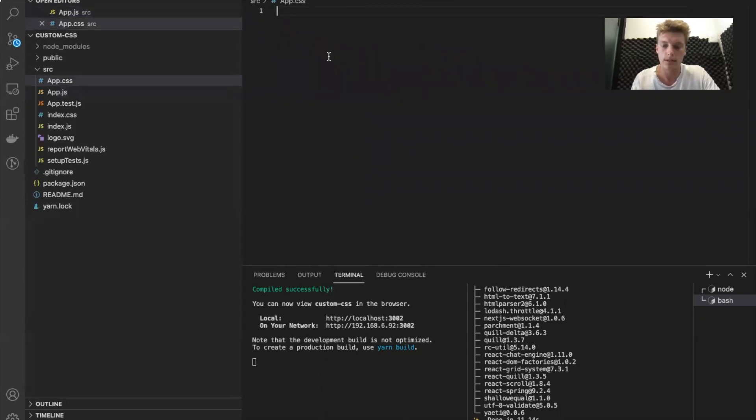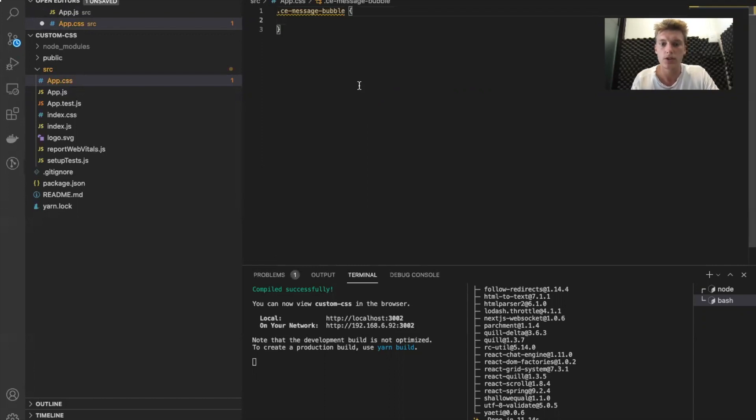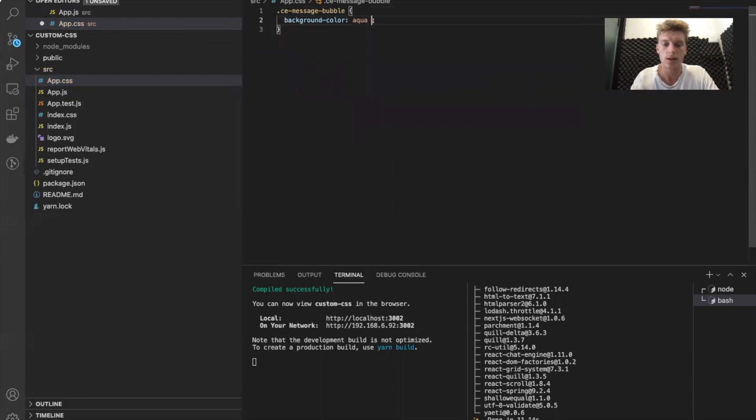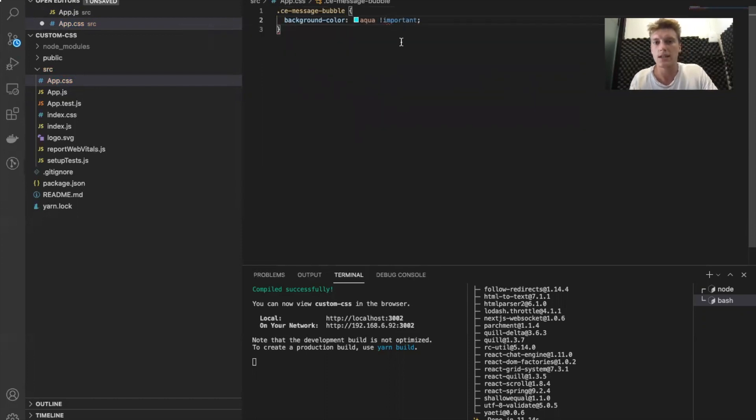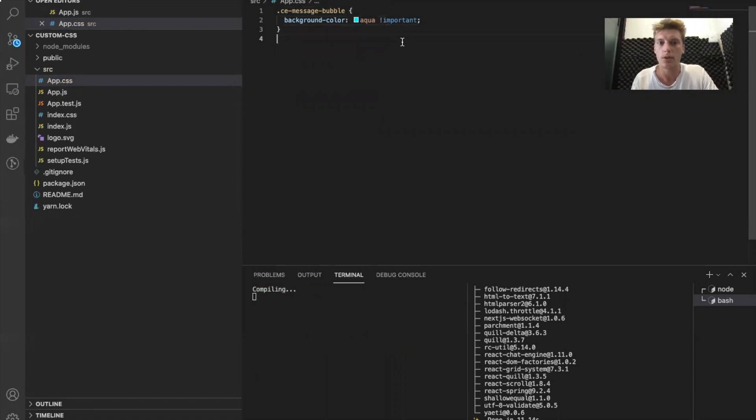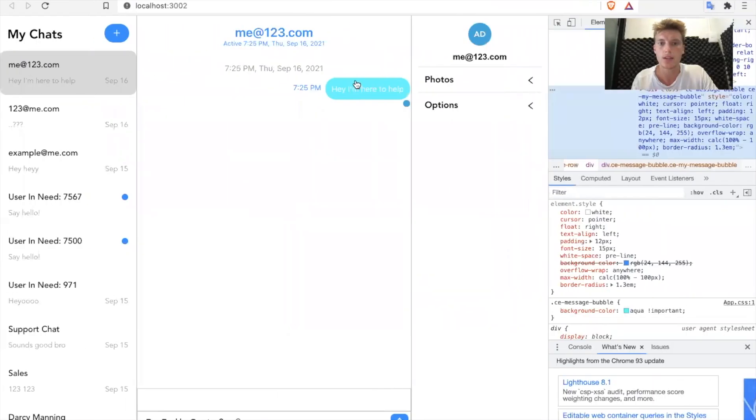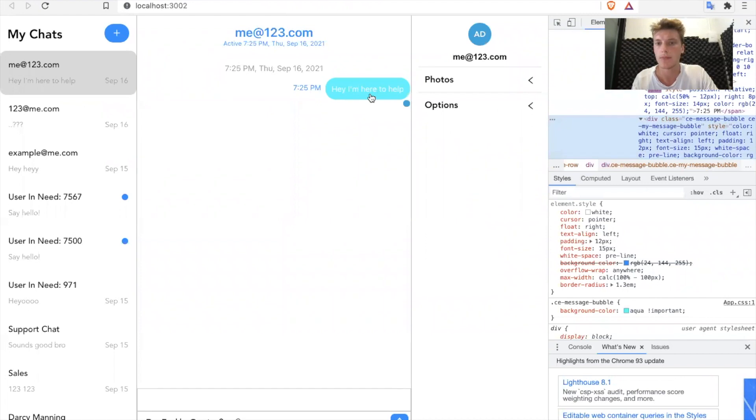Now, let's customize the message bubble class name. So if we do that, can we just do, let's say, background color, and we change it to, I don't know, aqua, because why not? Add an important tag to make sure it makes its way all the way to the top. And when you click save, you should see that change applied here, right?